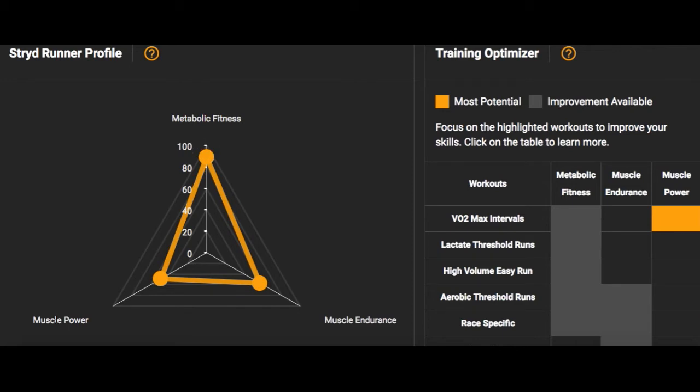Muscle power refers to your 10-second sprint - your greatest power output for 10 seconds of sprinting. If you're doing a lot of sprinting work, your muscle power will be higher. If you're just doing Maffetone training at easy conversational pace, your number won't be that great because your highest 10-second average isn't going to be high. Once again, this is comparing you to other marathon-focused runners using Stride. I'm in the 49th percentile, so I'm average for muscular power.